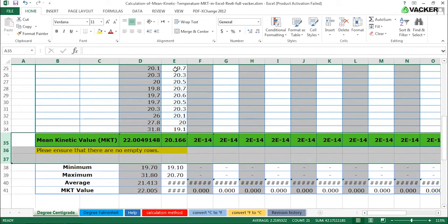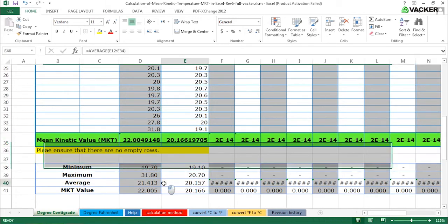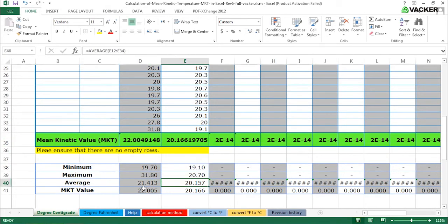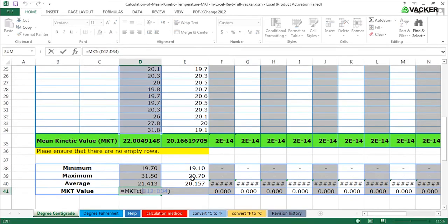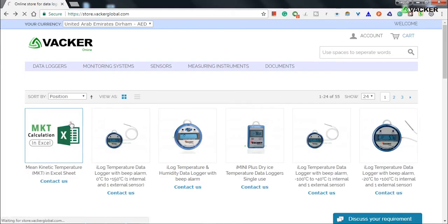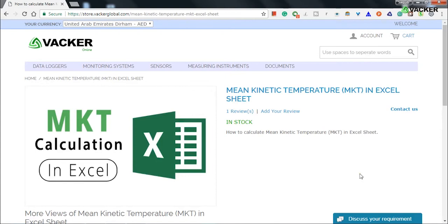You can do a similar method for data in Fahrenheit as well. The formula used is equal to MKT open bracket close bracket. Please go to our stores to download this MKT calculation tool.